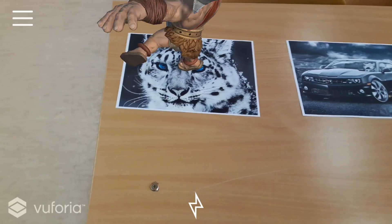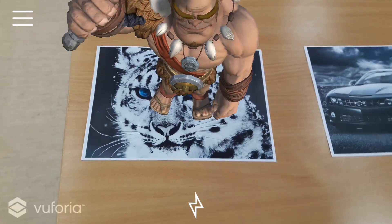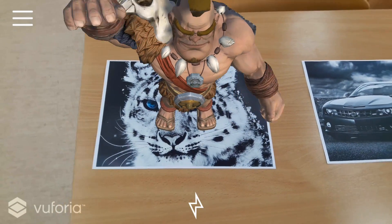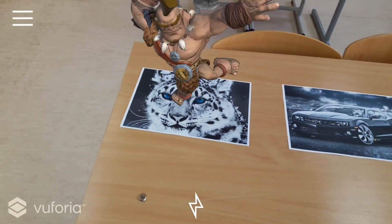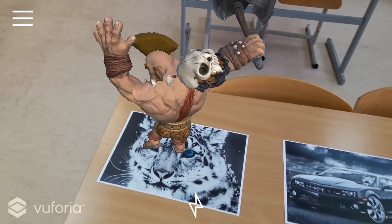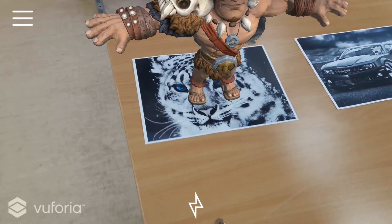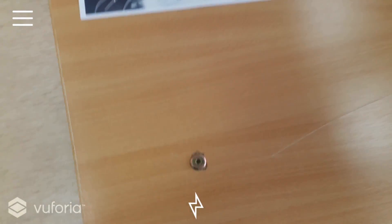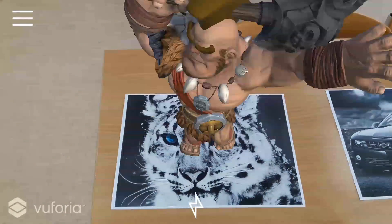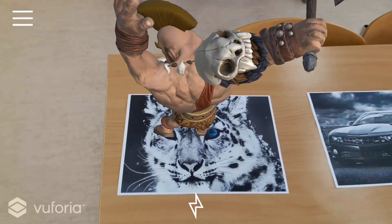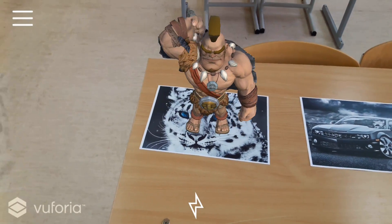So for instance, if we point our device to this image target, an asset bundle is downloaded from the server and augmentation takes place on this target. If we point a second time to the same image, it is already loaded from the cache itself.